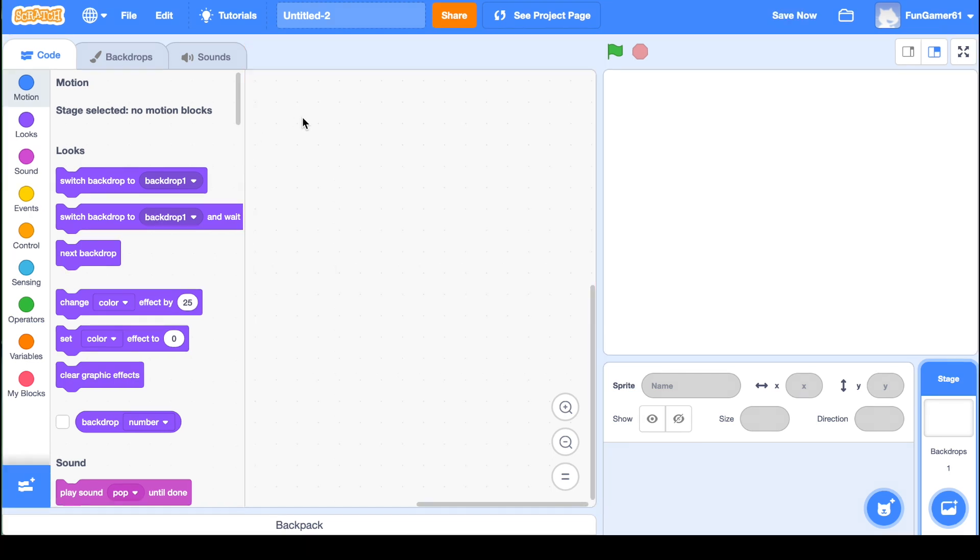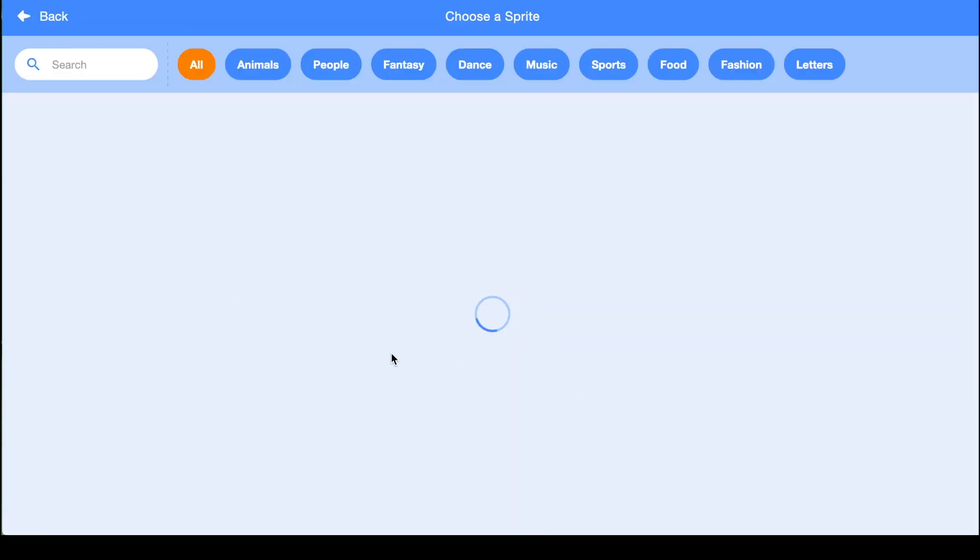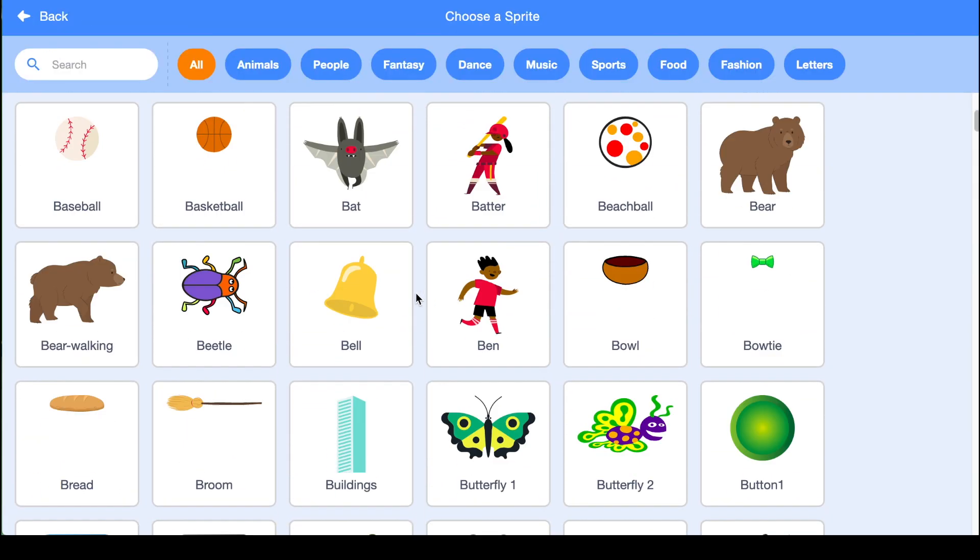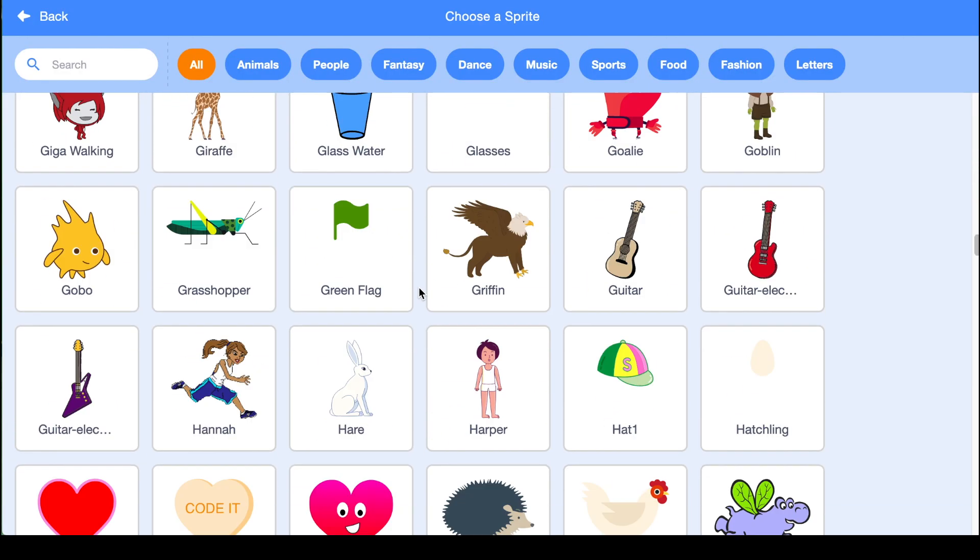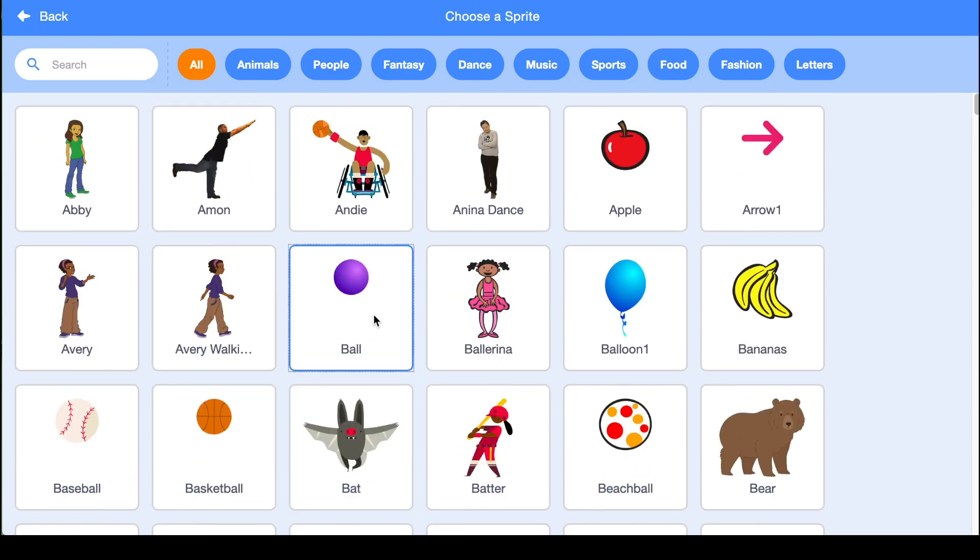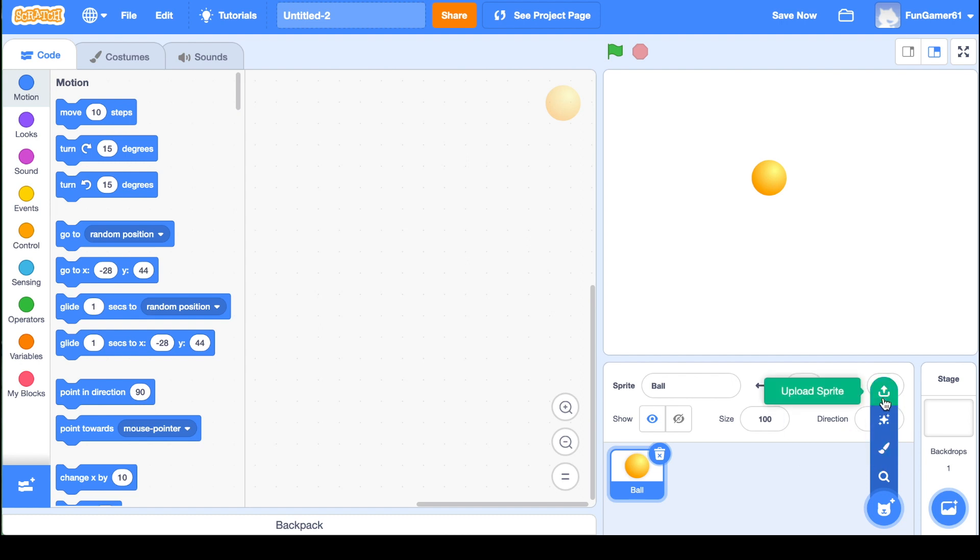Okay, so now that we are inside the project, first thing we need to do is get a sprite. So you're going to go here and you can click search. There's so many different sprites that you can do. I'm just going to do the ball right now. If you want to, you can also paint your sprite, or you can upload a sprite from the internet.